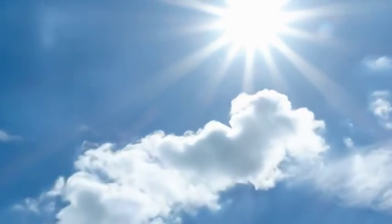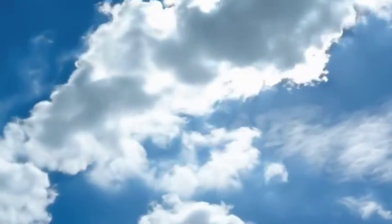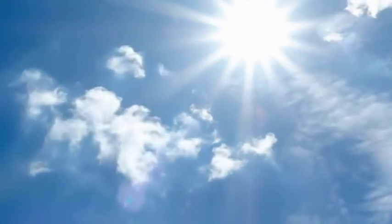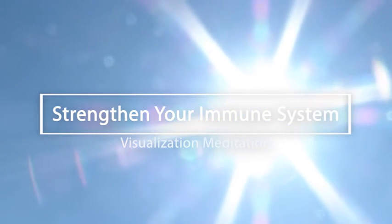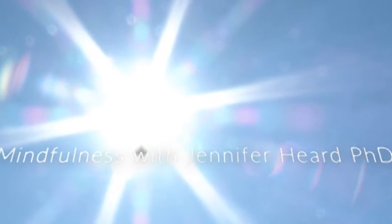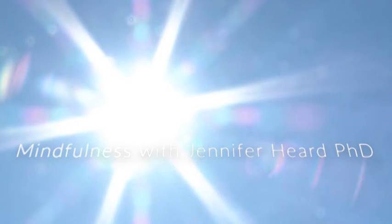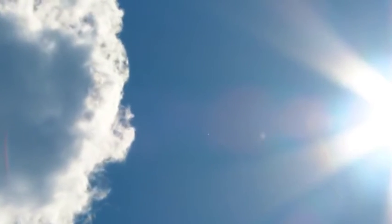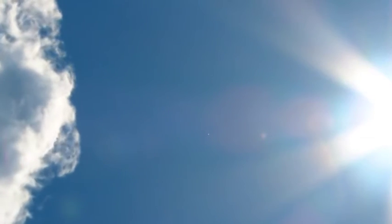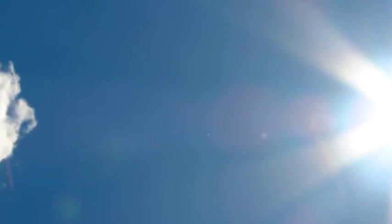The body relaxes, yet feels invigorated at the same time. Every breath in. Every inhale increases vitality. Every exhale removing negativity.